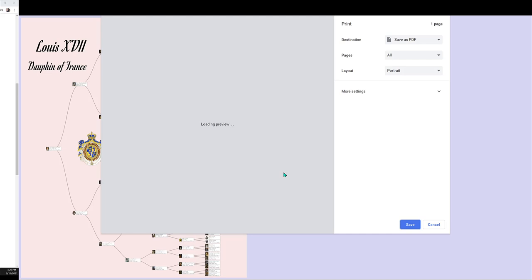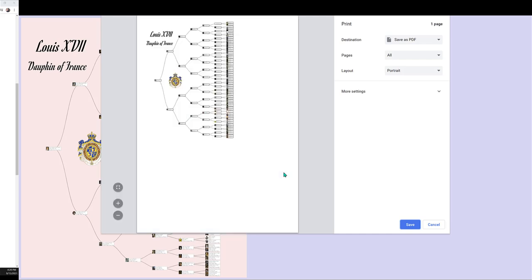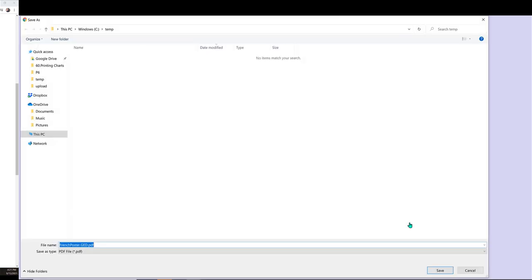Chrome generates a vector graphics PDF file. Don't worry about the space around the chart — the printing service will usually resize the chart to fit the paper.